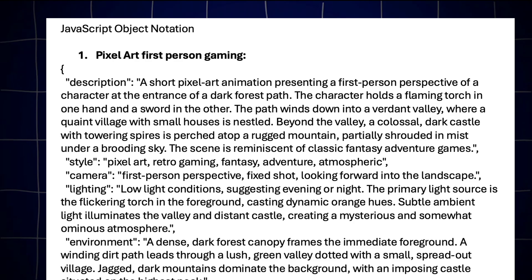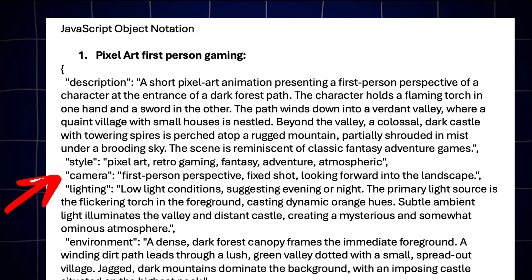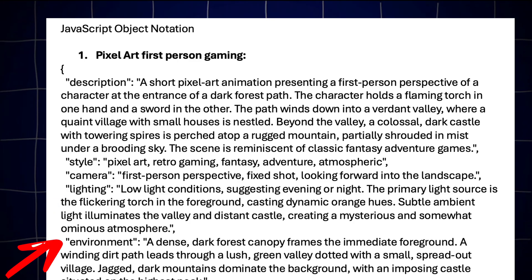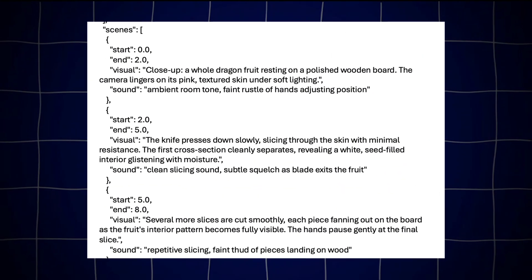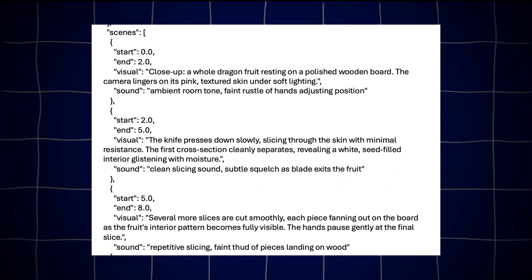So as you'll see on all of the prompts on today's list, we use things like description, style, camera, lighting, environment, elements and then a breakdown of the scenes.